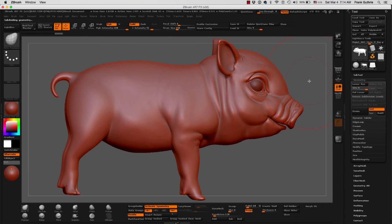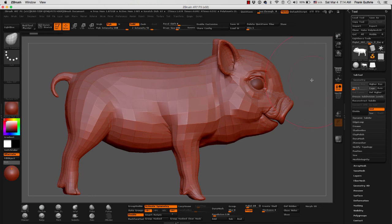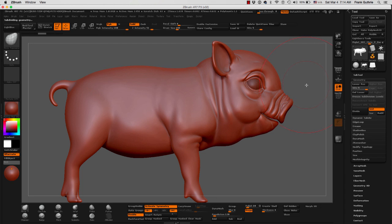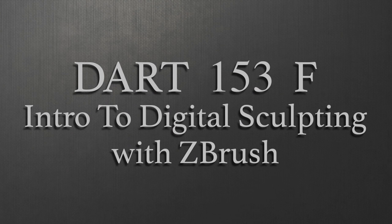So I'm going to undo so you can see what I did. And let me go back to subdivision. And this is how we work with subdivisions and sculpting in ZBrush.